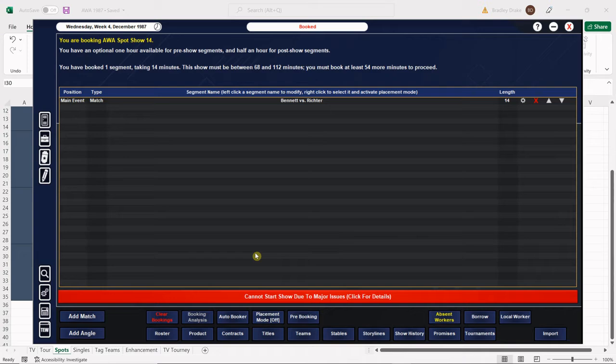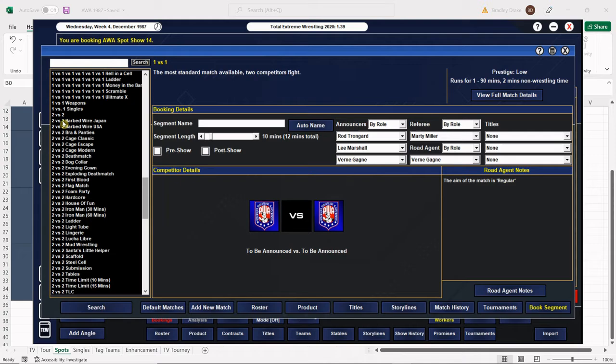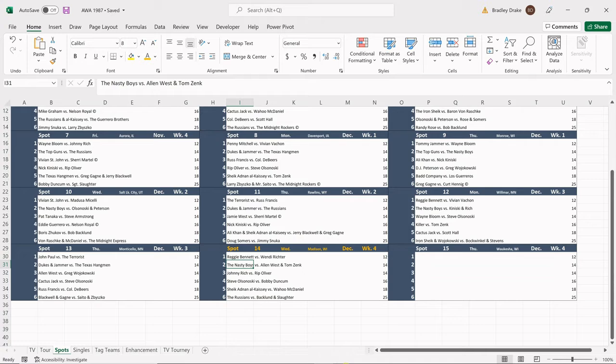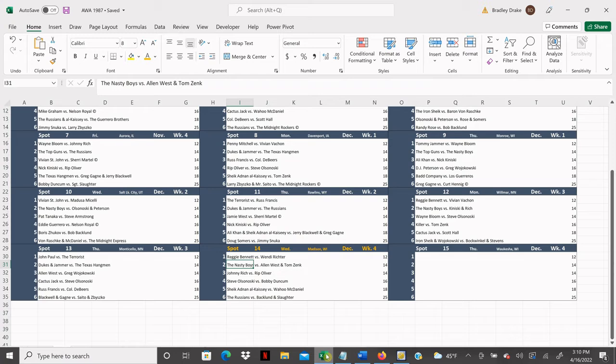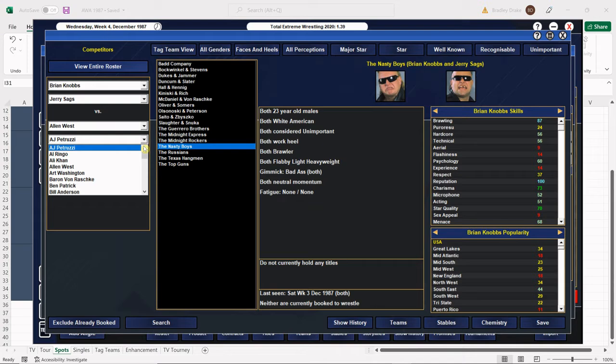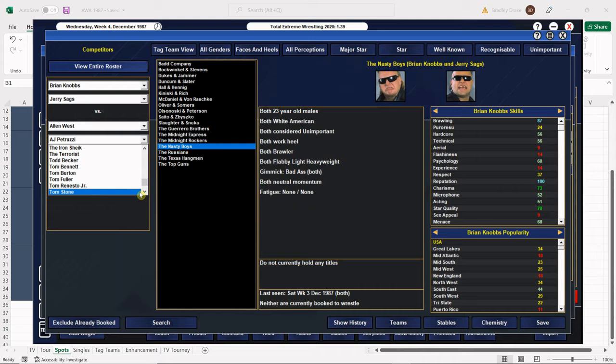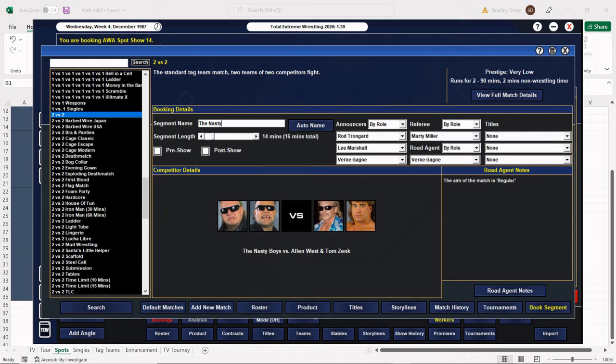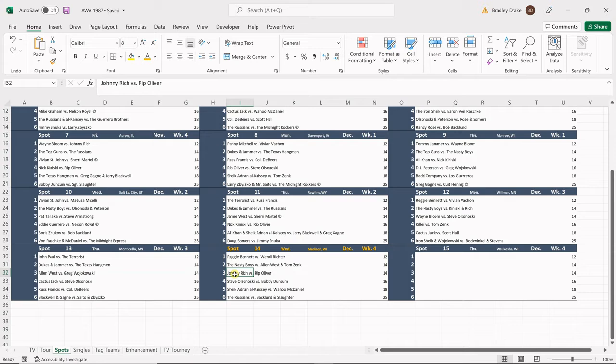Next match is our tag team bout, the Nasty Boys versus West and Zank. I think that one goes up to 14. Here's Alan West and there is Tom Zank. And that one's booked. We're going to leave this one open-ended, whoever wins wins. I got high hopes for Tom Zank but the Nasty Boys could also use a win so it doesn't matter to me who wins.